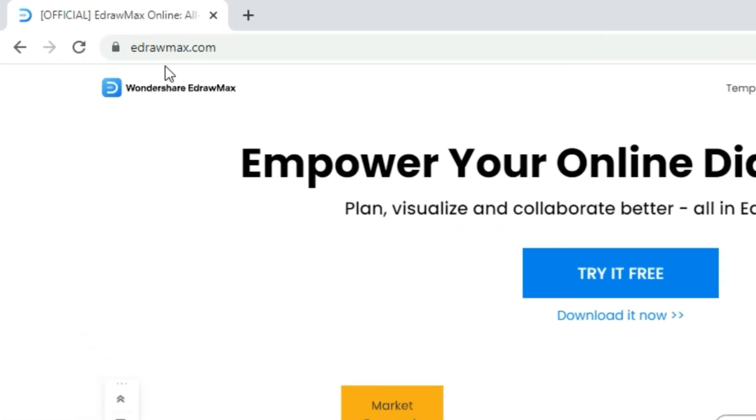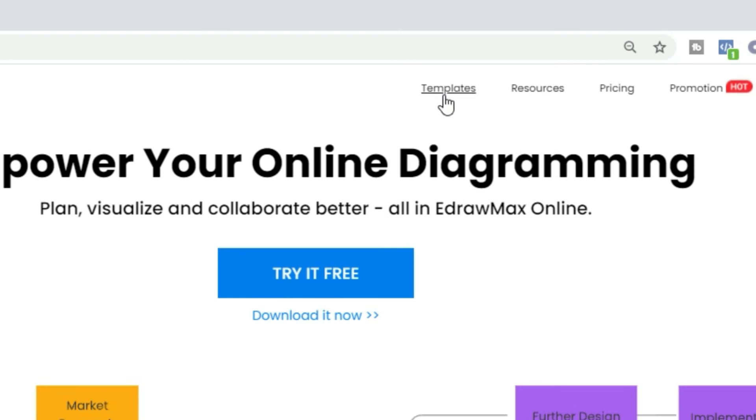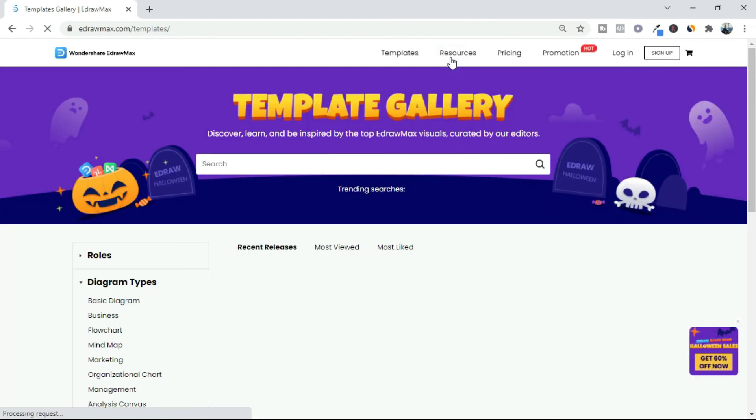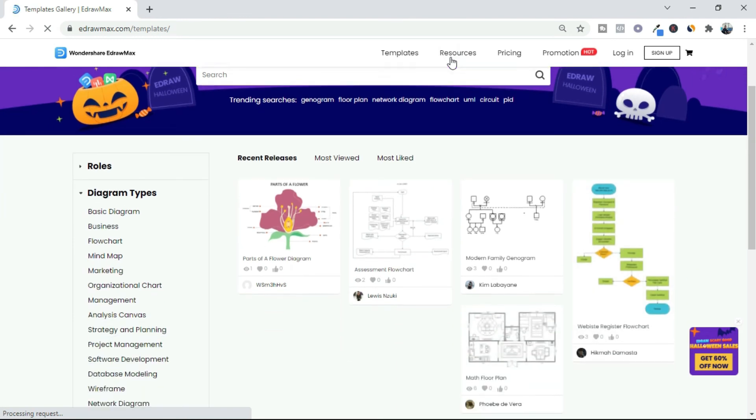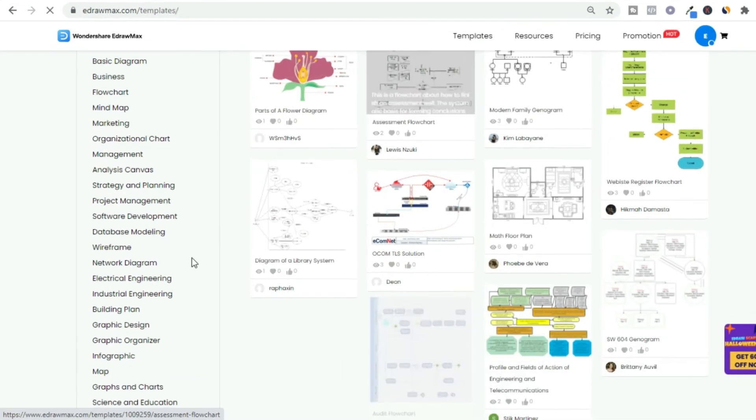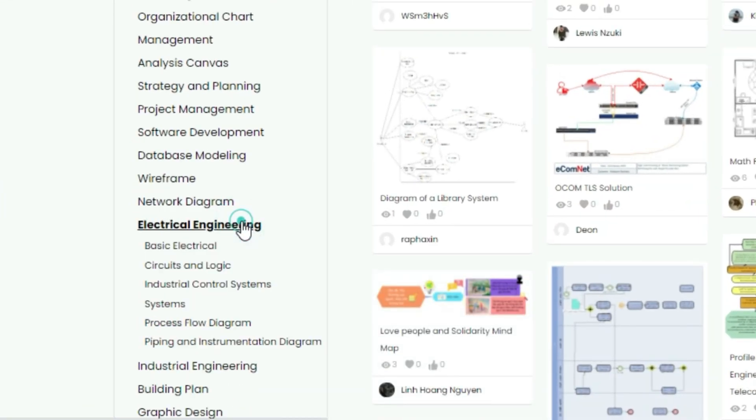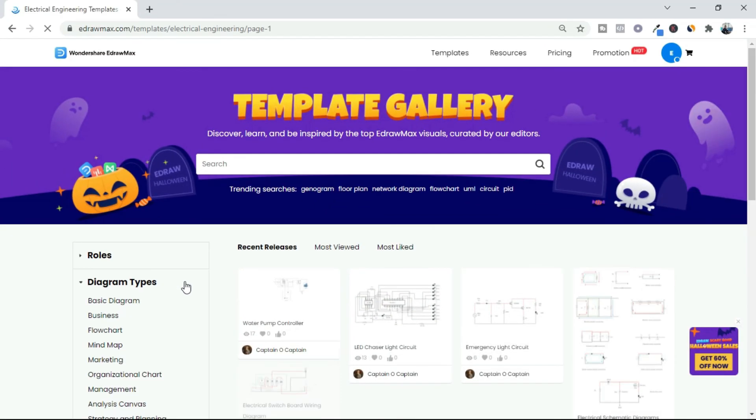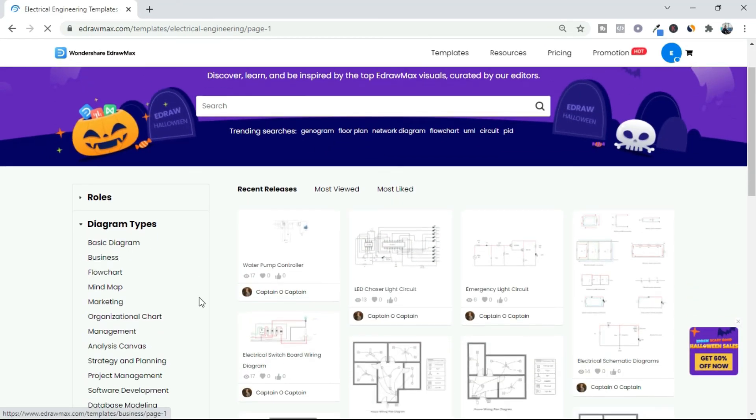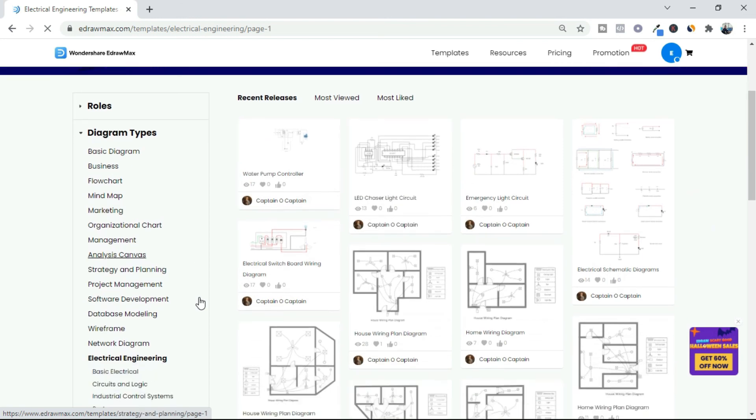To explore more drawings, go to our website link from the video description. In the template section, choose electrical engineering. You can find lots of electrical engineering drawings.